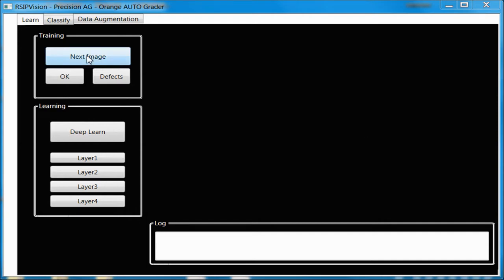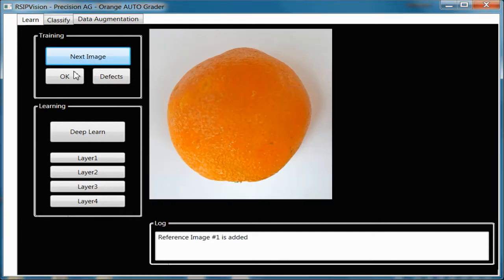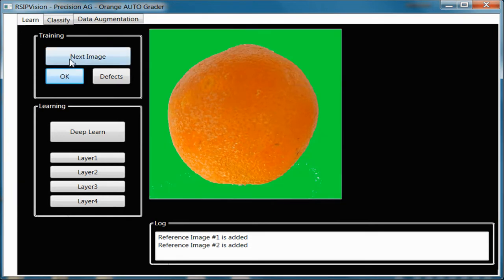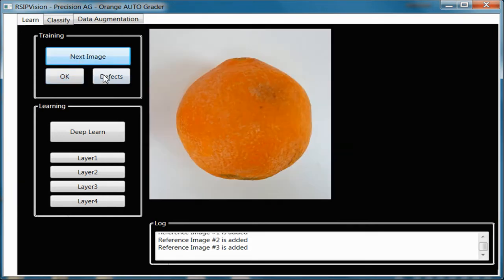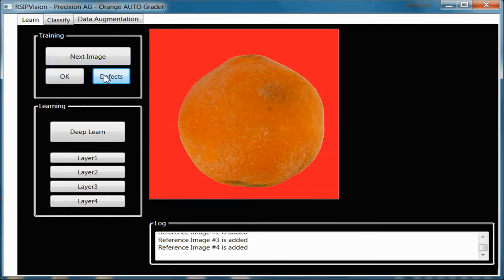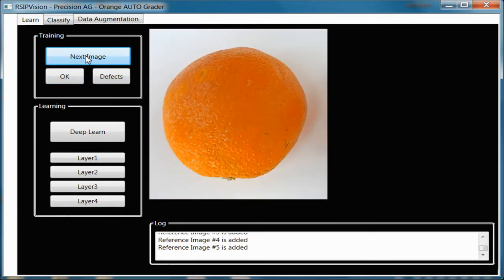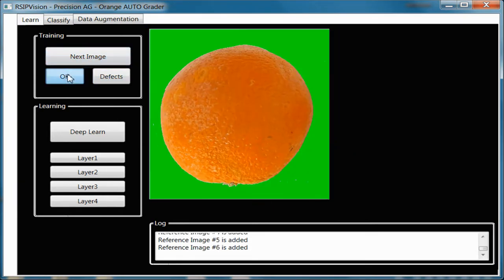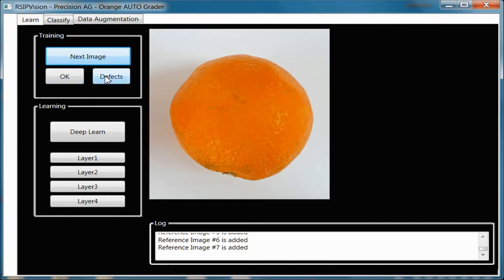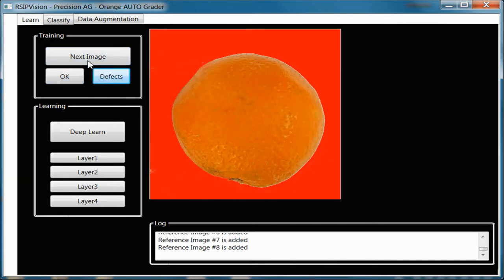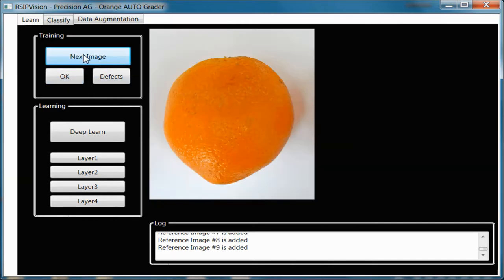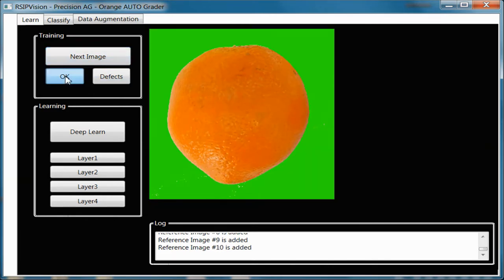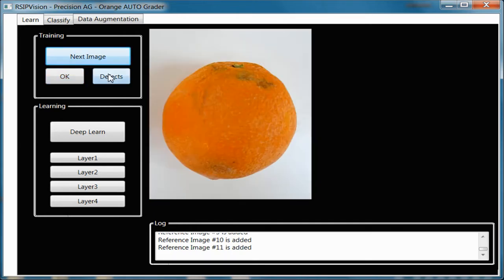RSIP Vision's Orange Autograder demonstrates the fruit grading process built with RSIP Vision's advanced technology. It uses deep learning, the most advanced classification method today. As you will see, it provides accurate detection of defects in fruits after a short and mostly automatic learning phase.